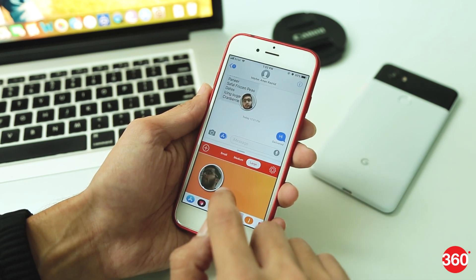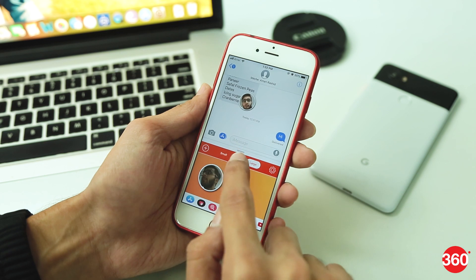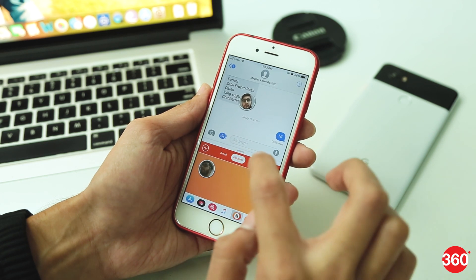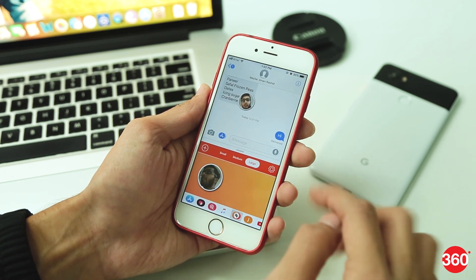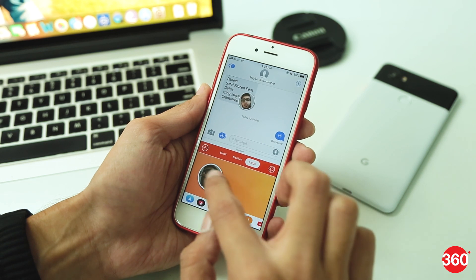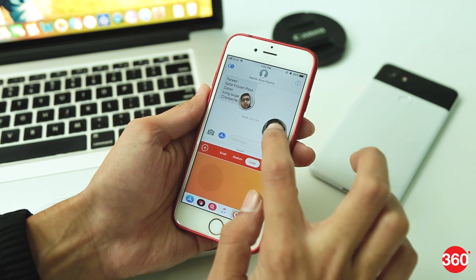Now you'll see the sticker you just created on the main dashboard. Select whichever size you'd prefer for sharing — Small, Medium, or Large — and once set, just drag the sticker into the conversation like you usually do in iMessage.